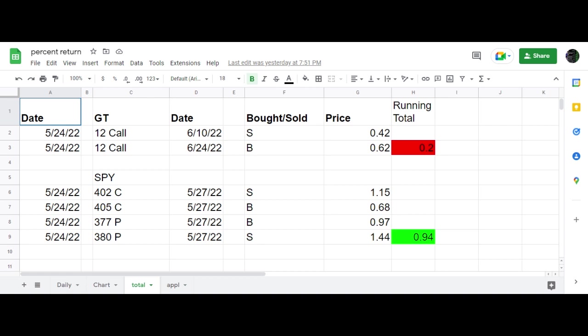and then when the market rallied yesterday was able to close it out for about $25 per contract profit the same day.